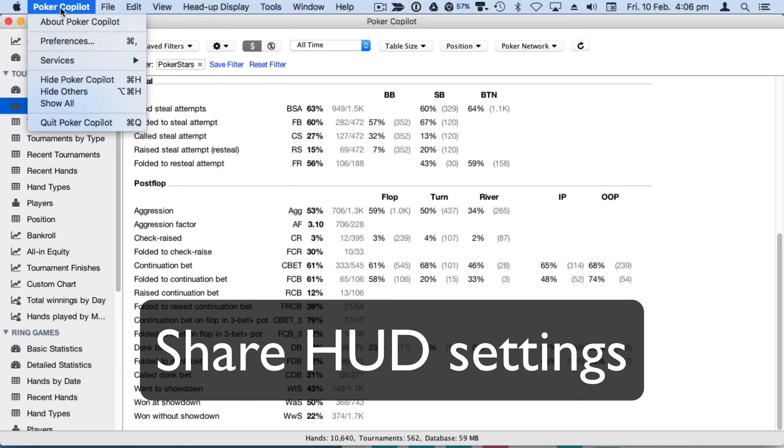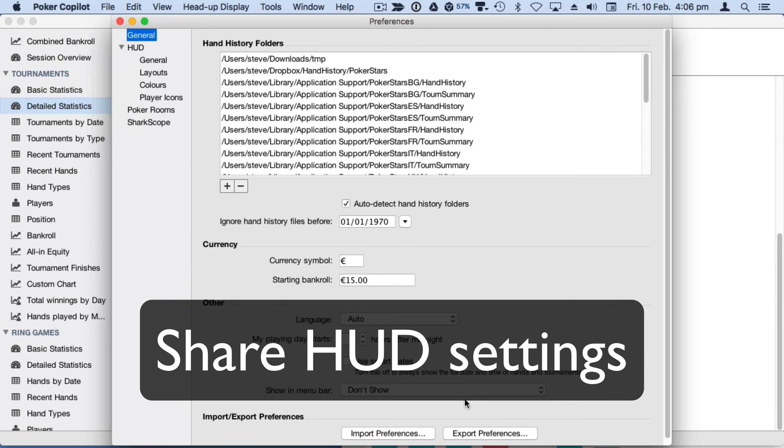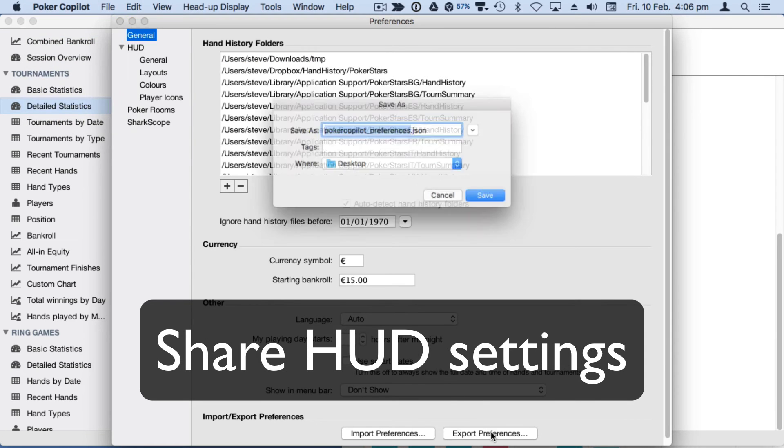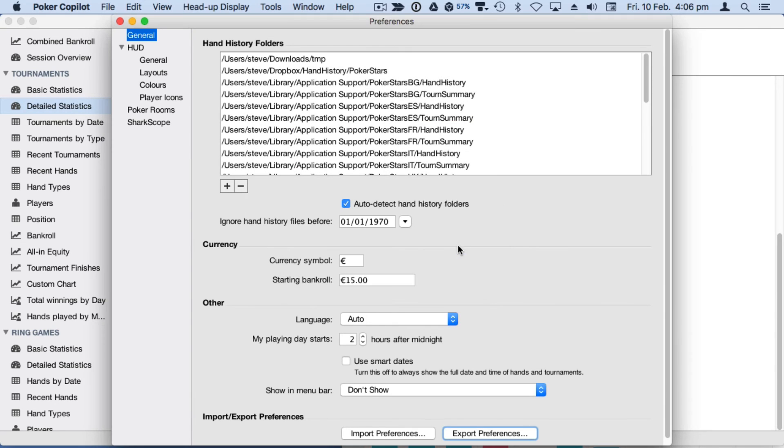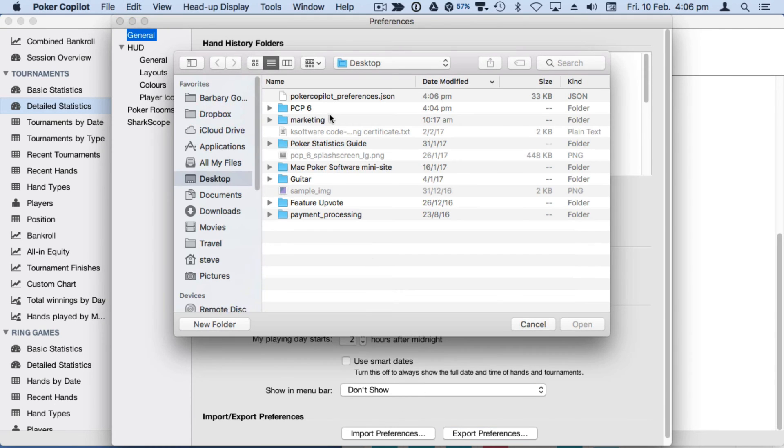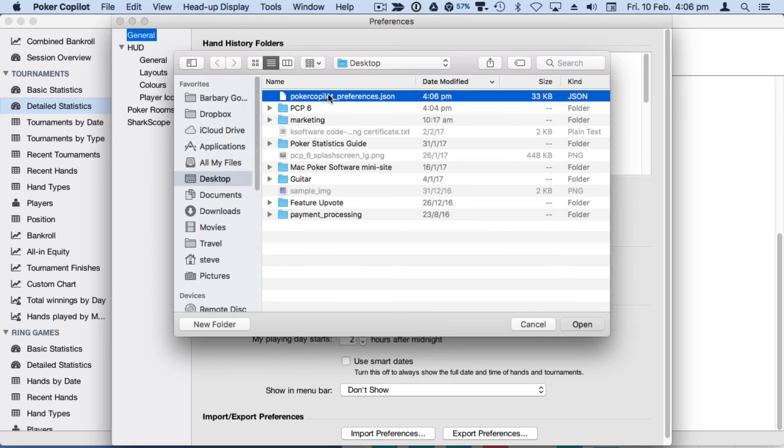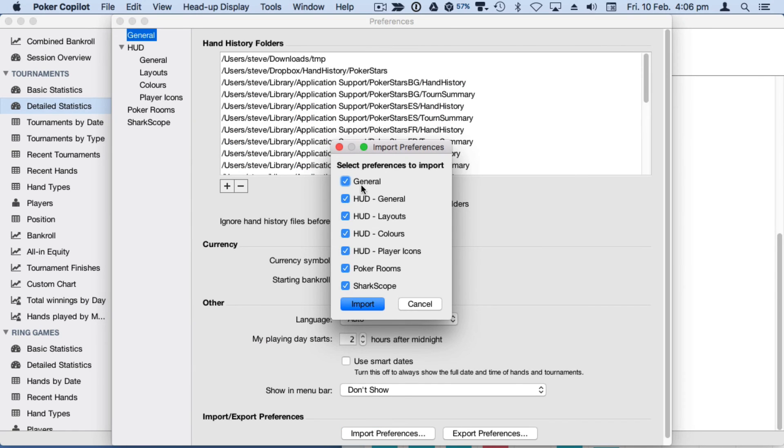We've included a one-step export of preferences. Share your HUD settings with a friend or move your settings from one computer to another. You can even move settings from Mac to Windows and vice versa.